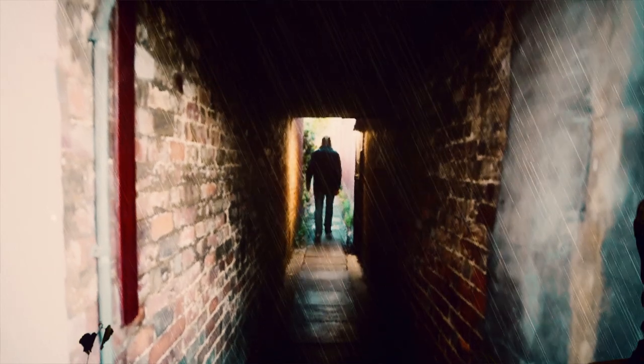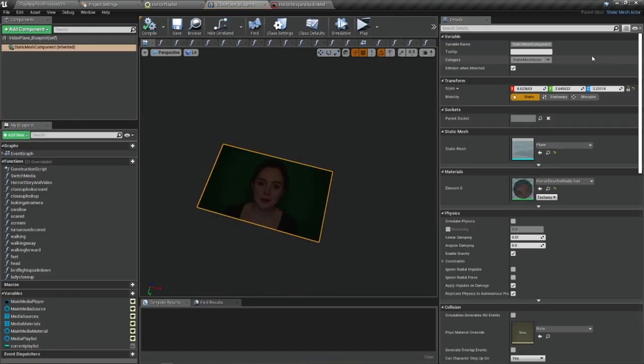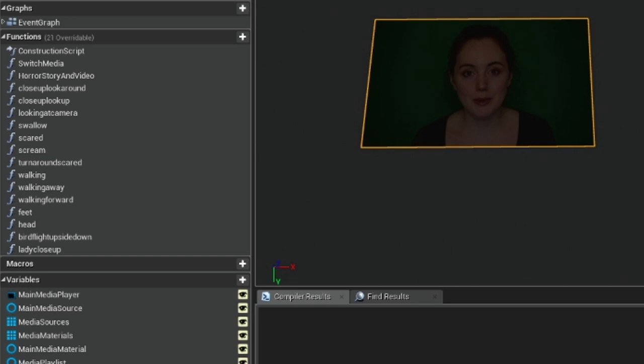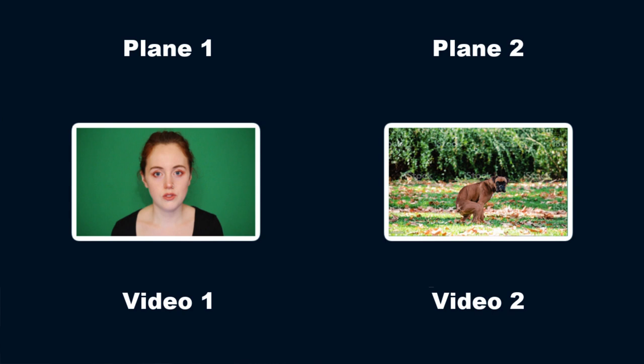I created a blueprint actor that held only a plane with a material linked to my media playlist. I made functions to trigger different videos to play and loop, and this was working fine. But I expected that if I had multiple instances — say plane one and plane two — and ran functions on plane two but not on plane one, plane two would show a different video while plane one stayed at its default.